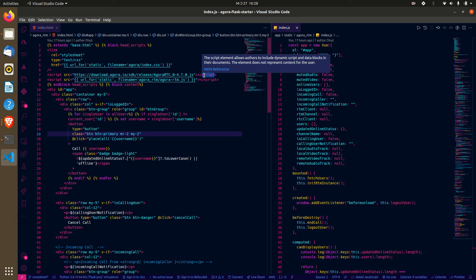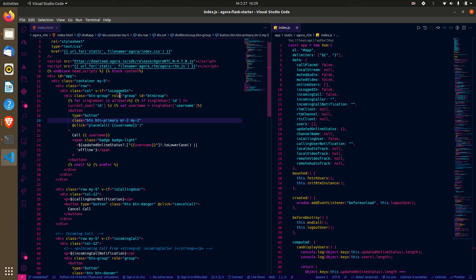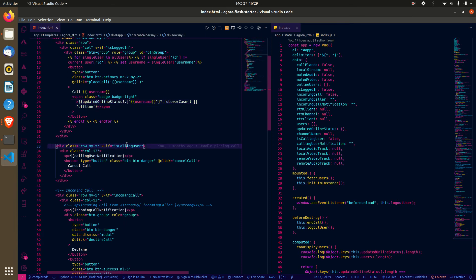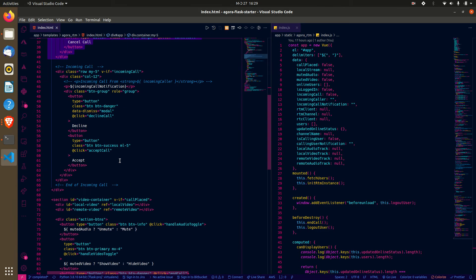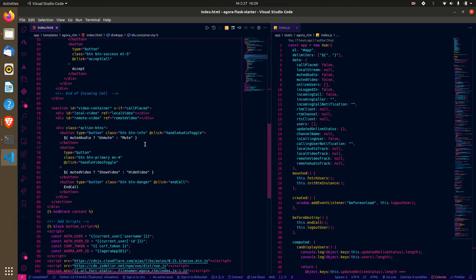For the Agora RTM SDK, we actually downloaded and zipped it and added it locally. When the template renders, we supply the users and show each user's name in a button, indicating whether the person is online or offline. When calling a particular user, we show a UI to indicate that we are calling. When there's an incoming call, the recipient gets an incoming call UI, and the caller also gets a corresponding UI.